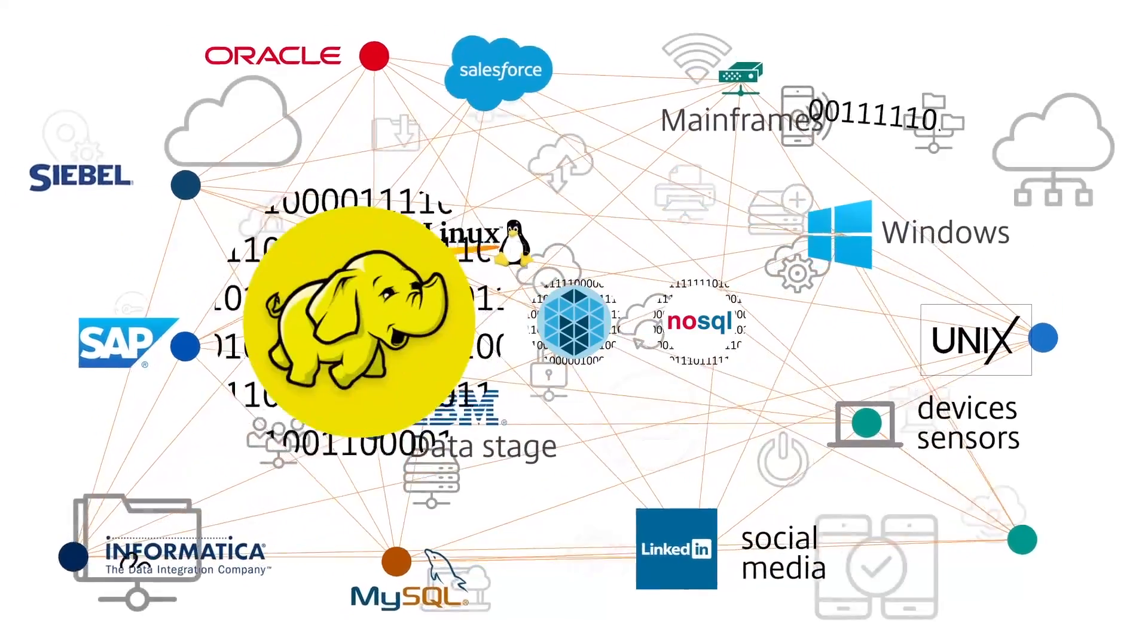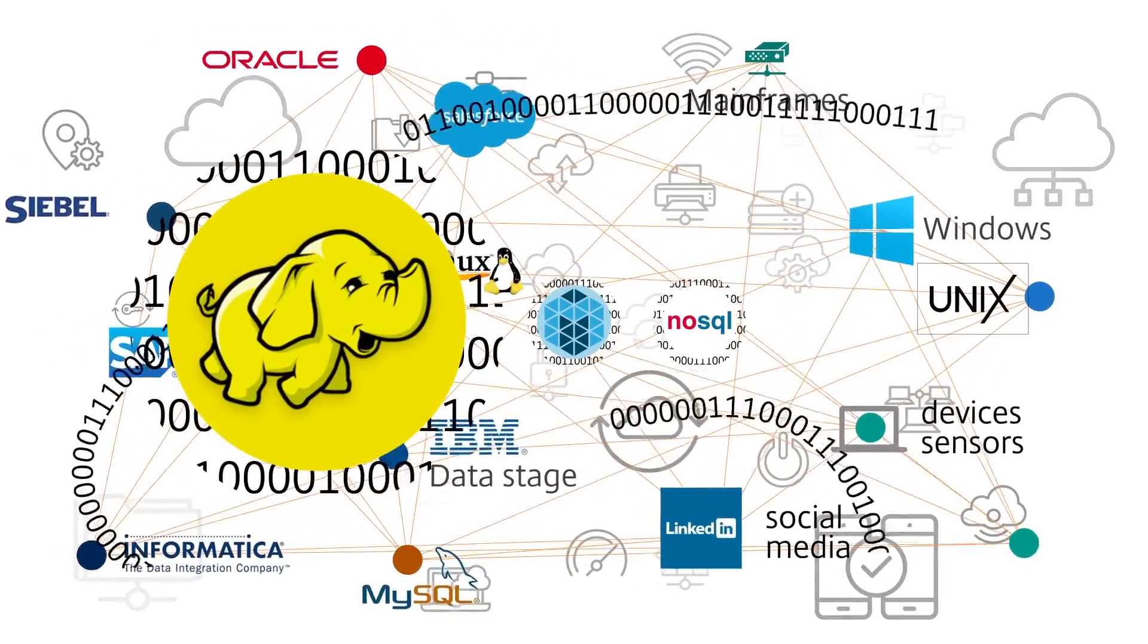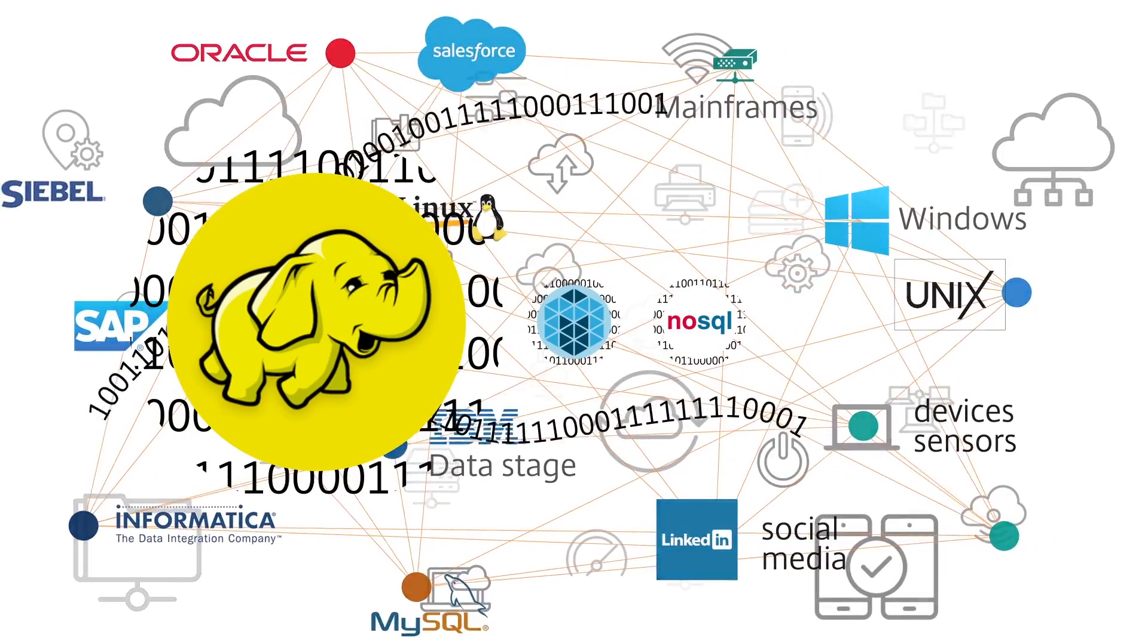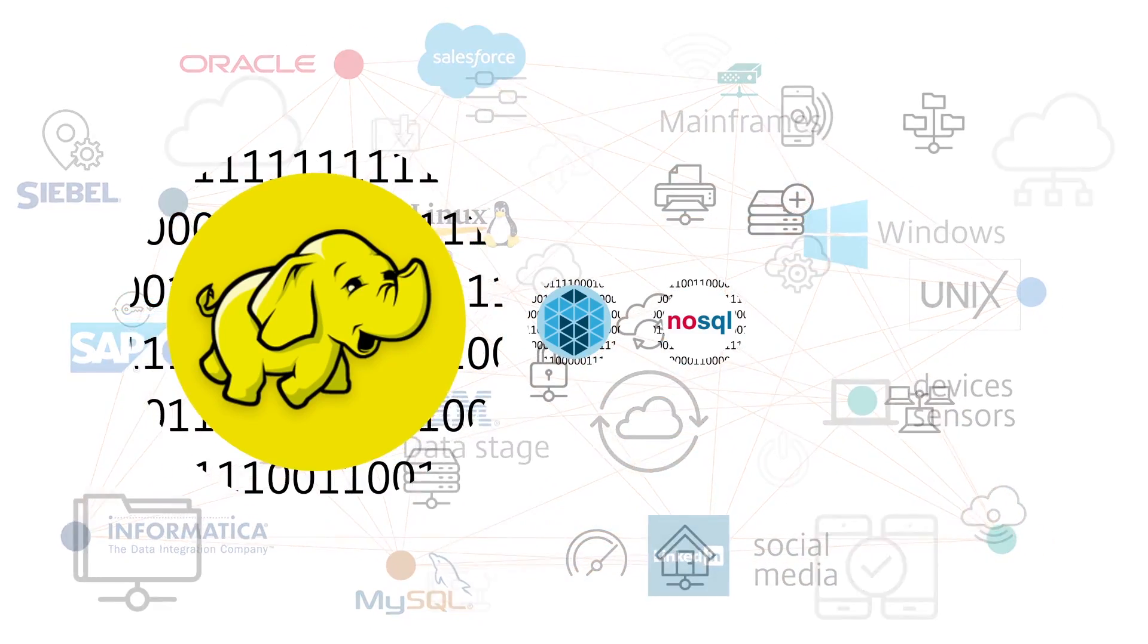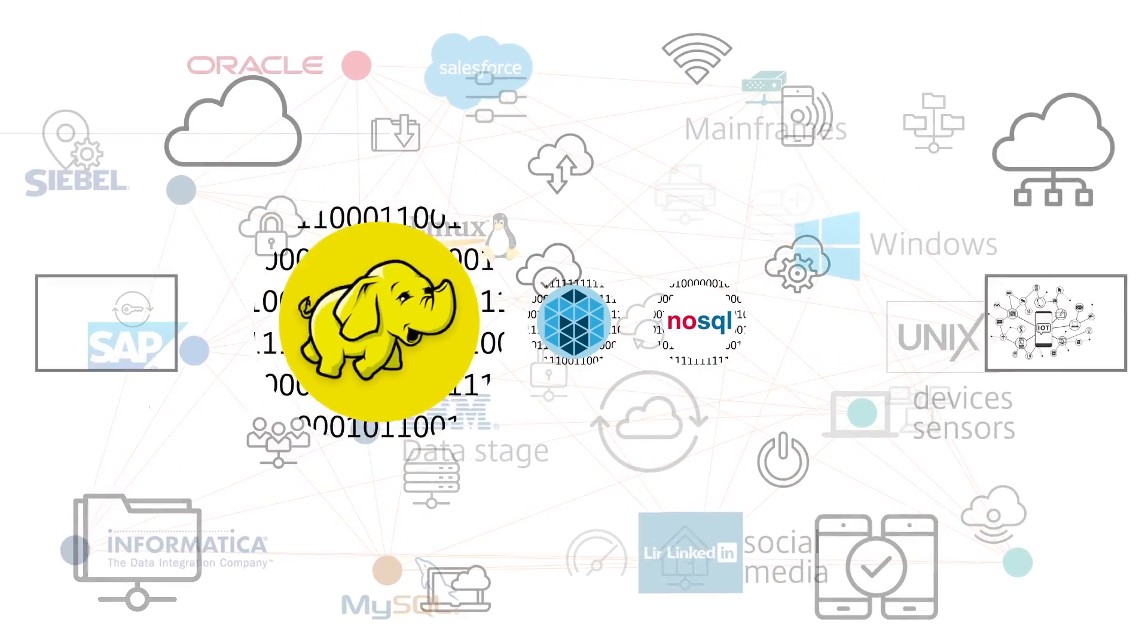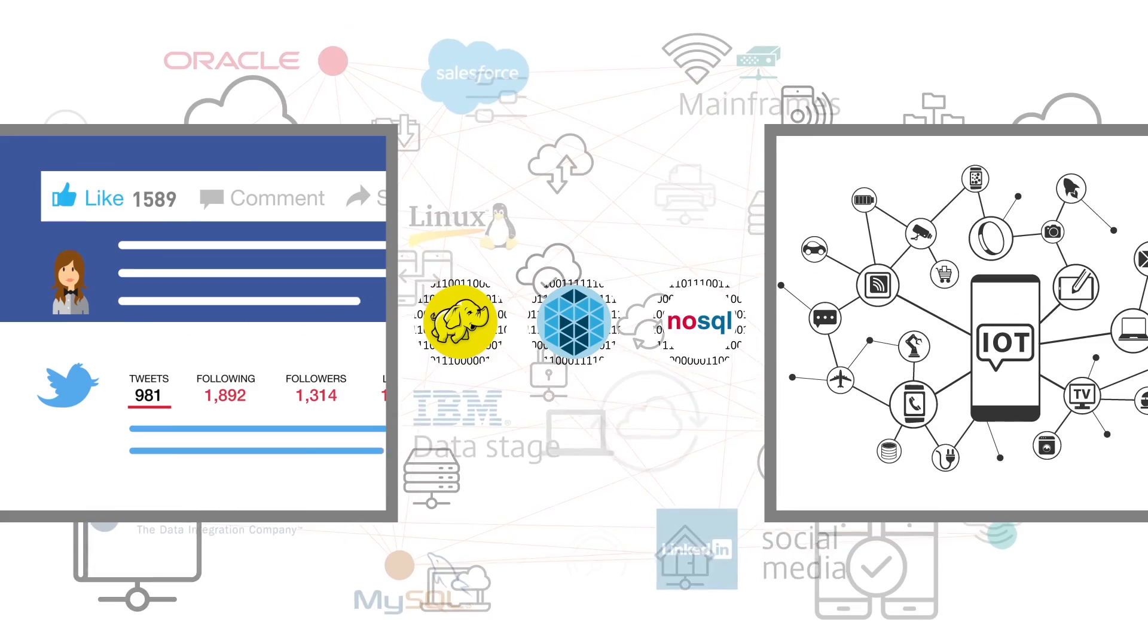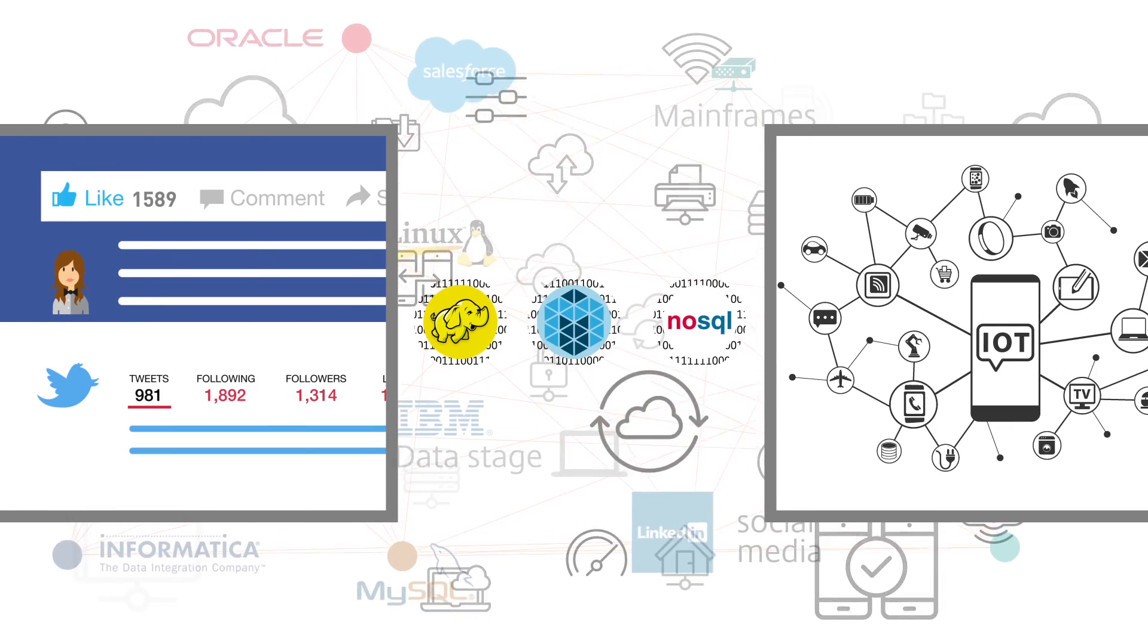For starters, a new platform like Hadoop will need to ingest data from many different sources, as well as analyzing new sources of data like social media and device sensors.